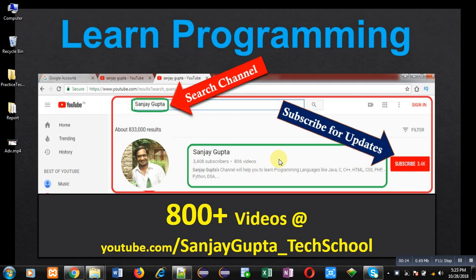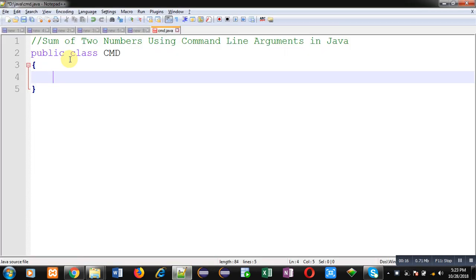In this video I am going to demonstrate how you can calculate sum of two numbers using command line arguments in Java.